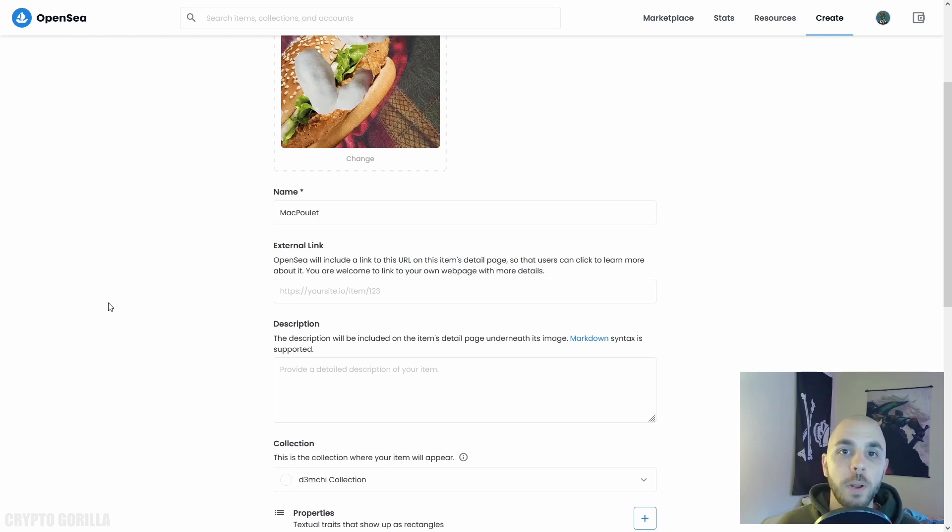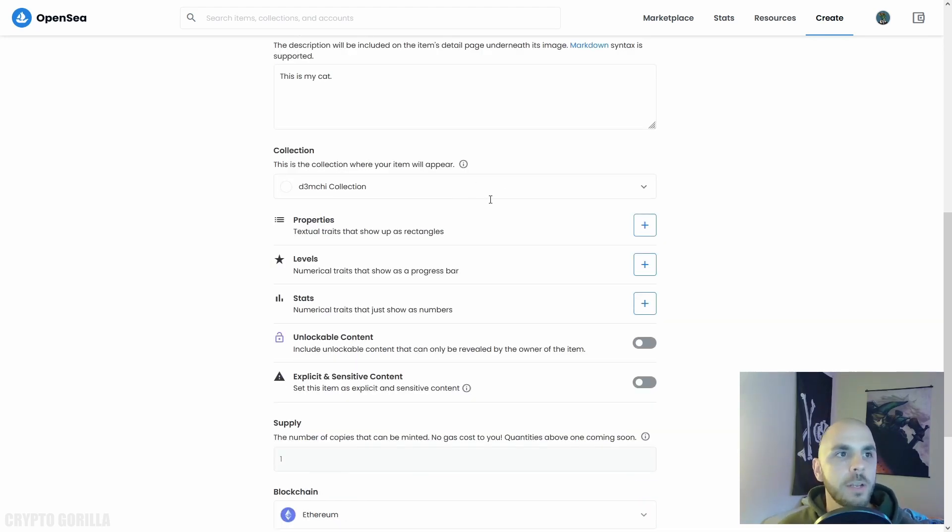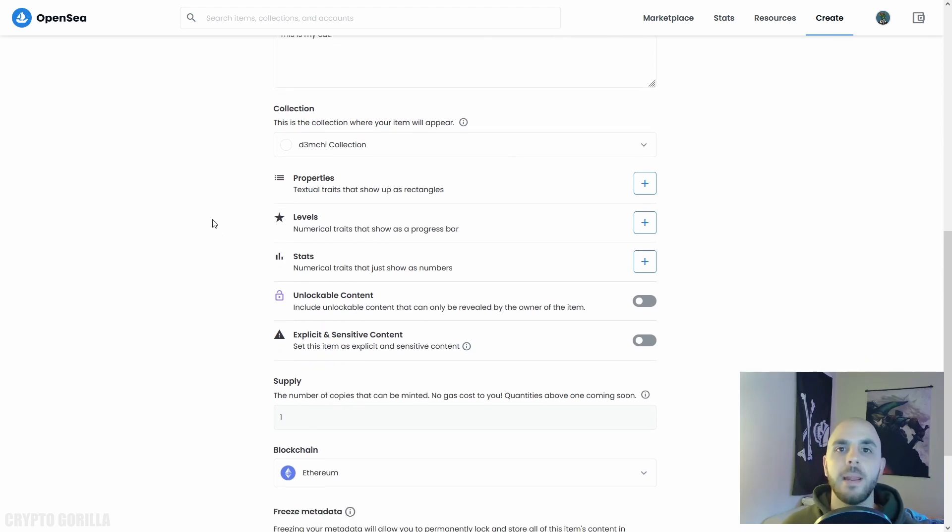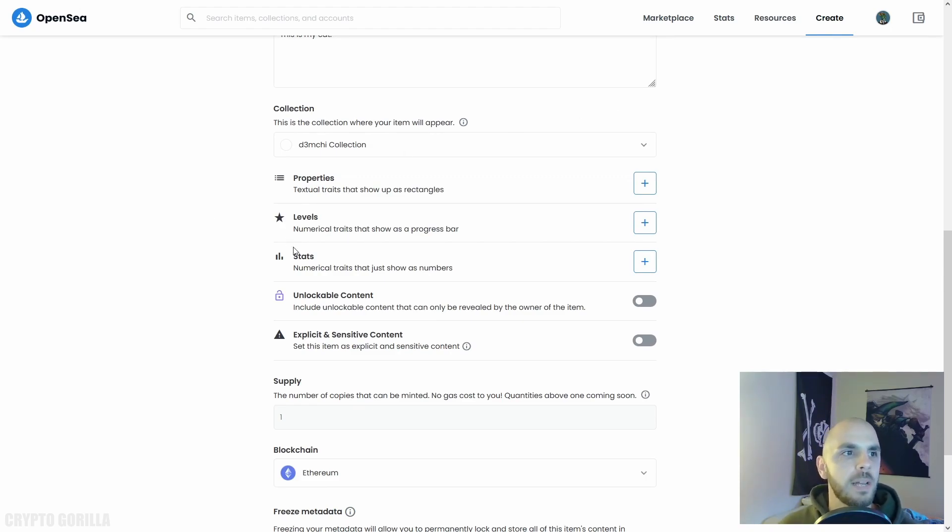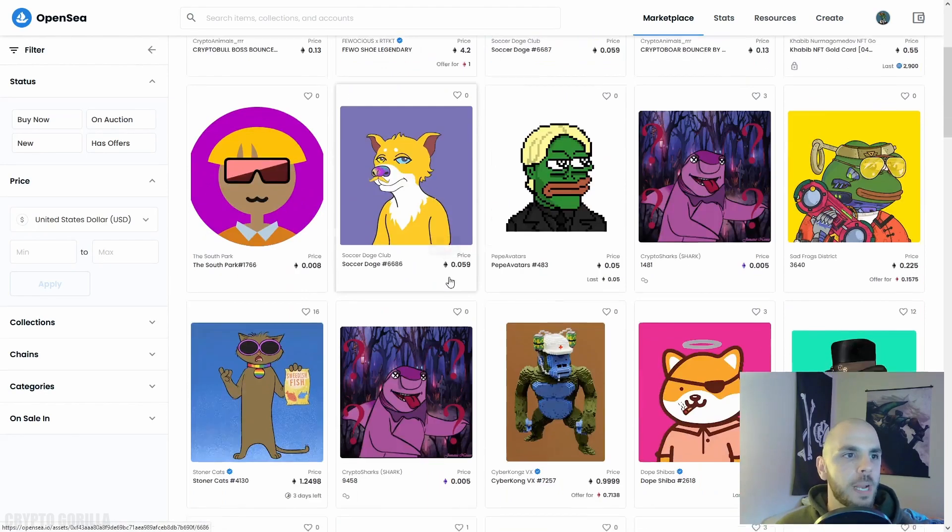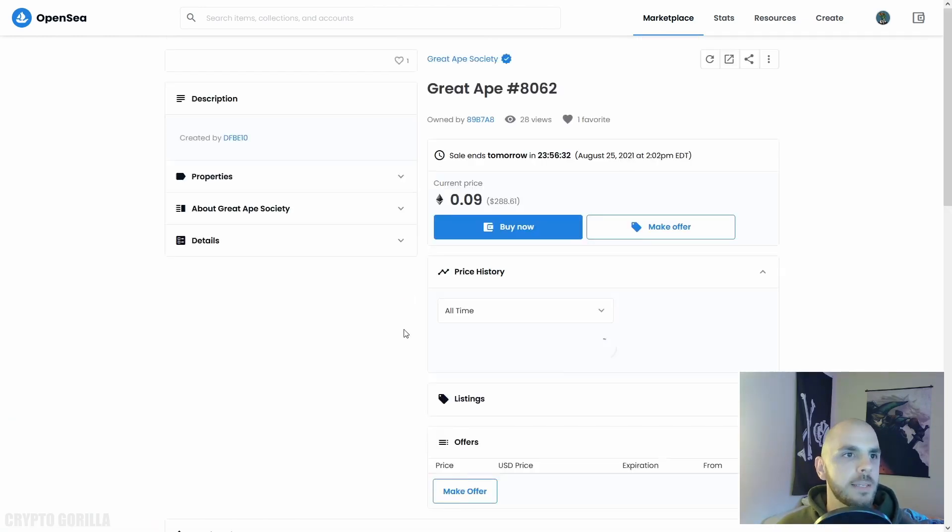Next we can give it a description, and then here you can select from a collection. Let's say you are creating an NFT project that has 10,000 different NFTs, you're really trying to create a community. You can add things like properties, levels, statistics.